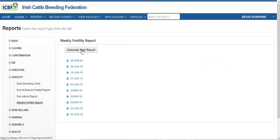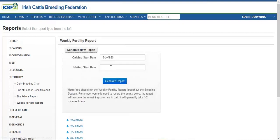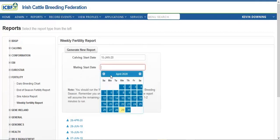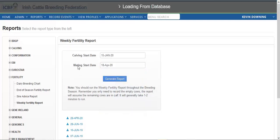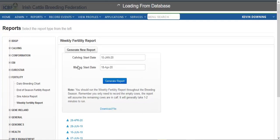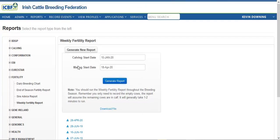I will now generate the fertility report. My calving data is in there and I've already identified that I've begun mating this year on the 18th of April, and now I will hit Generate Report. This should only take one to two minutes max to run, usually quite quickly.